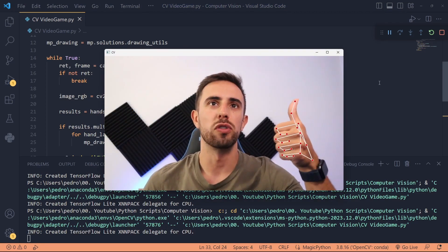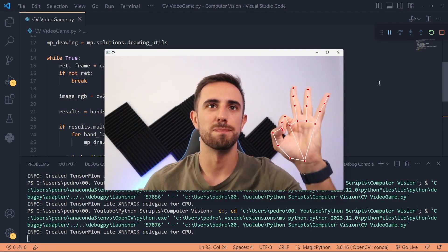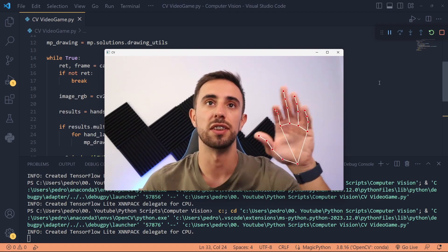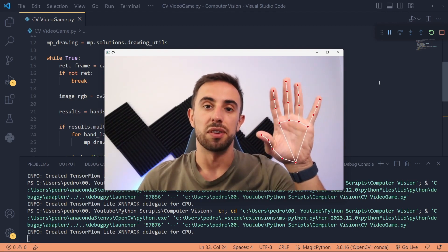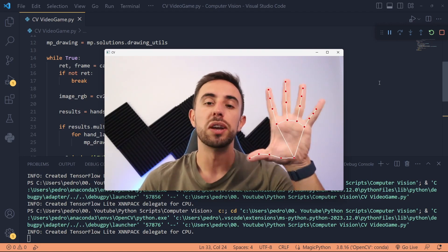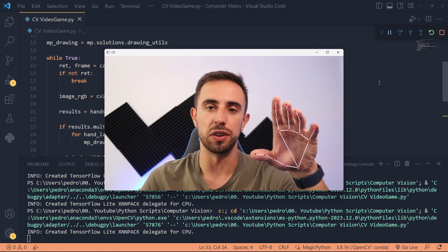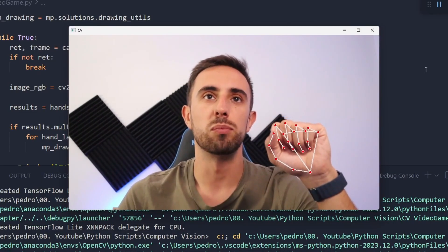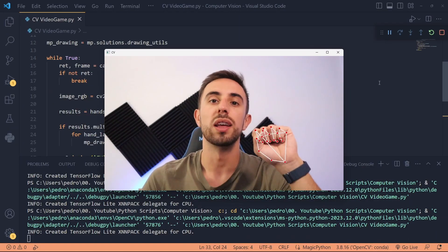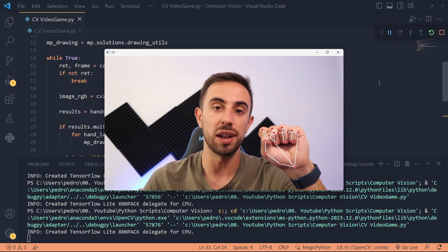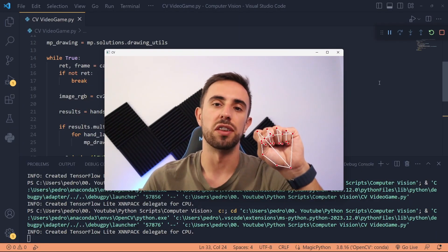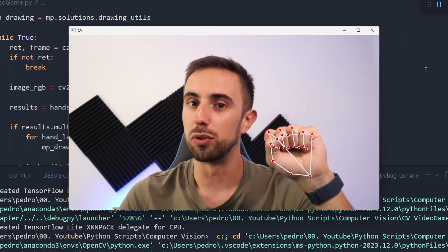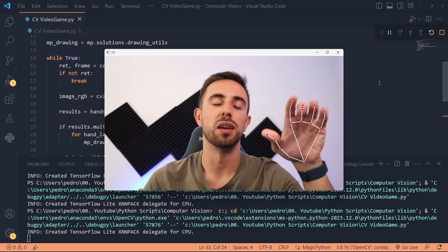It seems that our code is working perfectly because we are seeing the hand landmarks and the hand landmark connections in the frame. This means that the frames are being read correctly and we can move forward to the next step. For the purpose of this video, as we will be playing the Dino game in the Chrome tab, we will give the input jump every time we open the hand. If we close the hand we won't do anything — so any gesture other than a closed hand will give the input to jump.